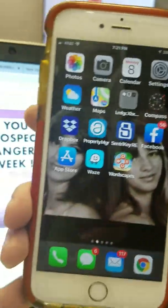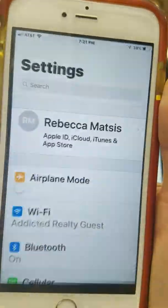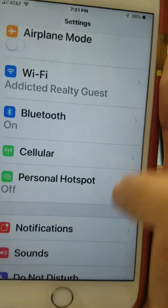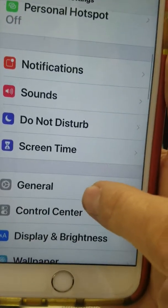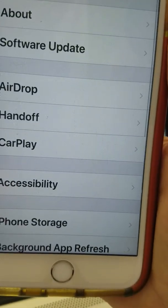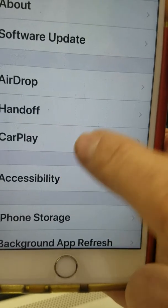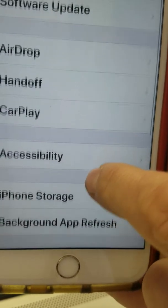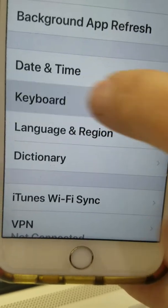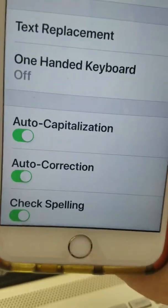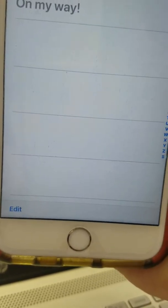This is how to add predictive text on the phone. I'm going to go to Settings, scroll down to General, and then from there go to Keyboard, and from Keyboard to Text Replacement — so that's right there.